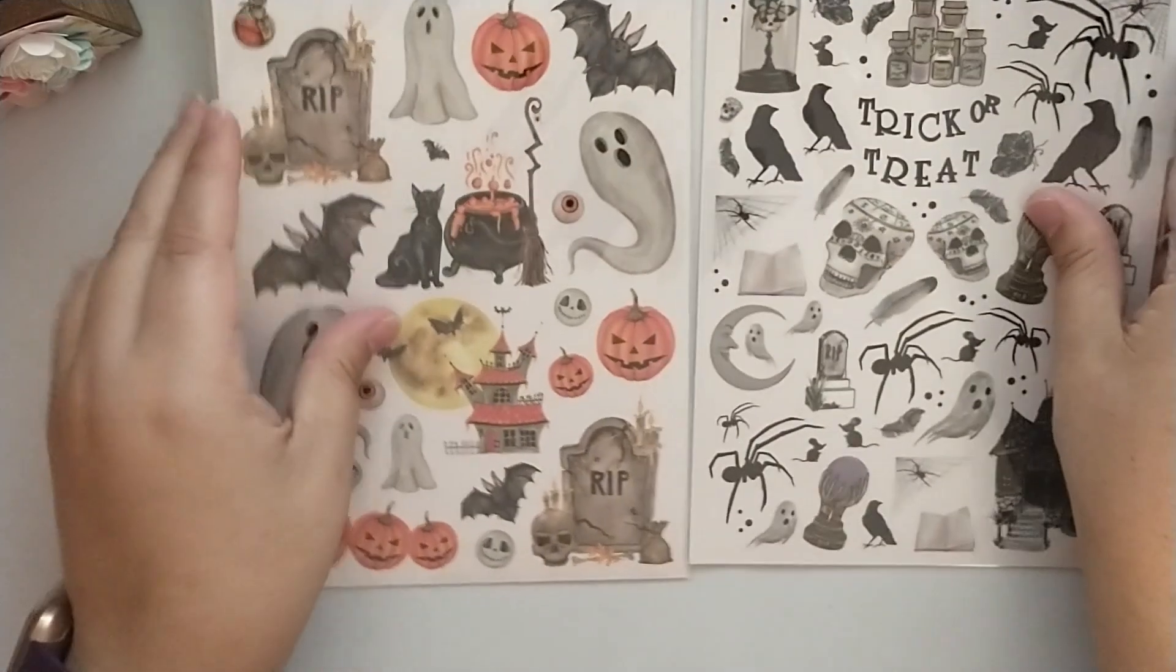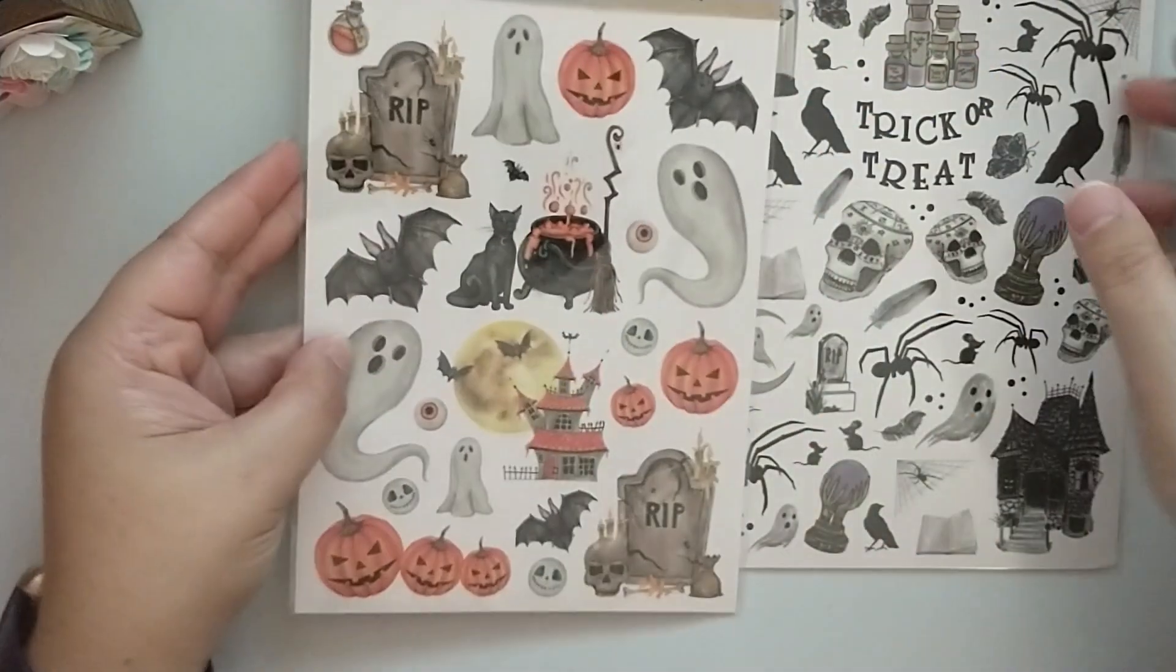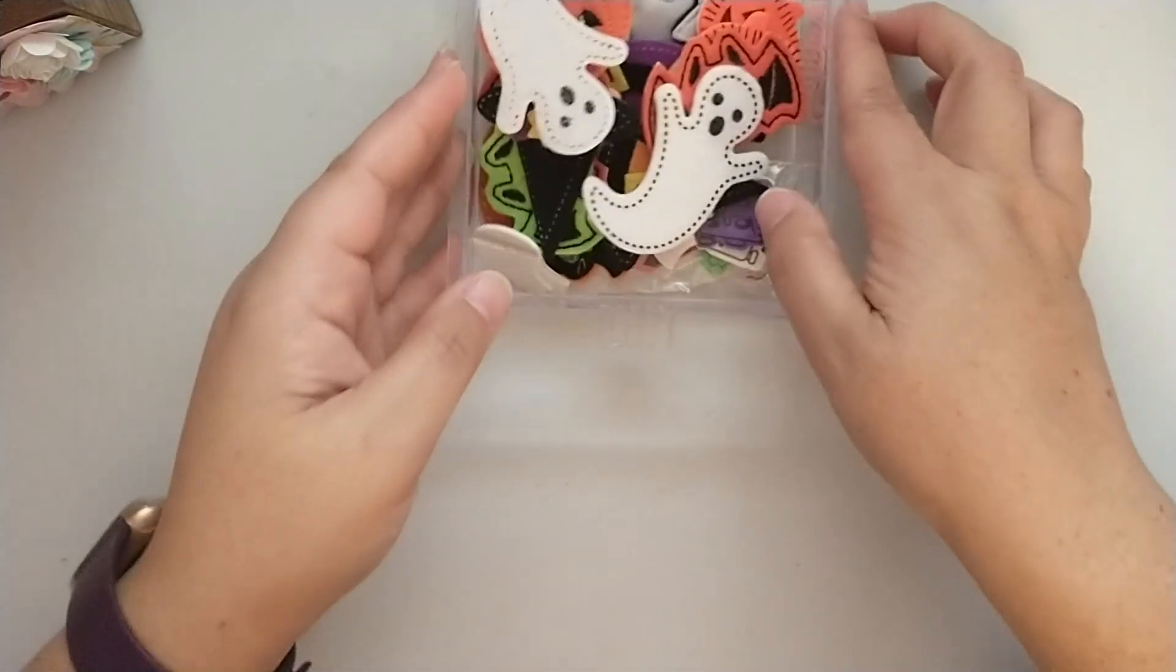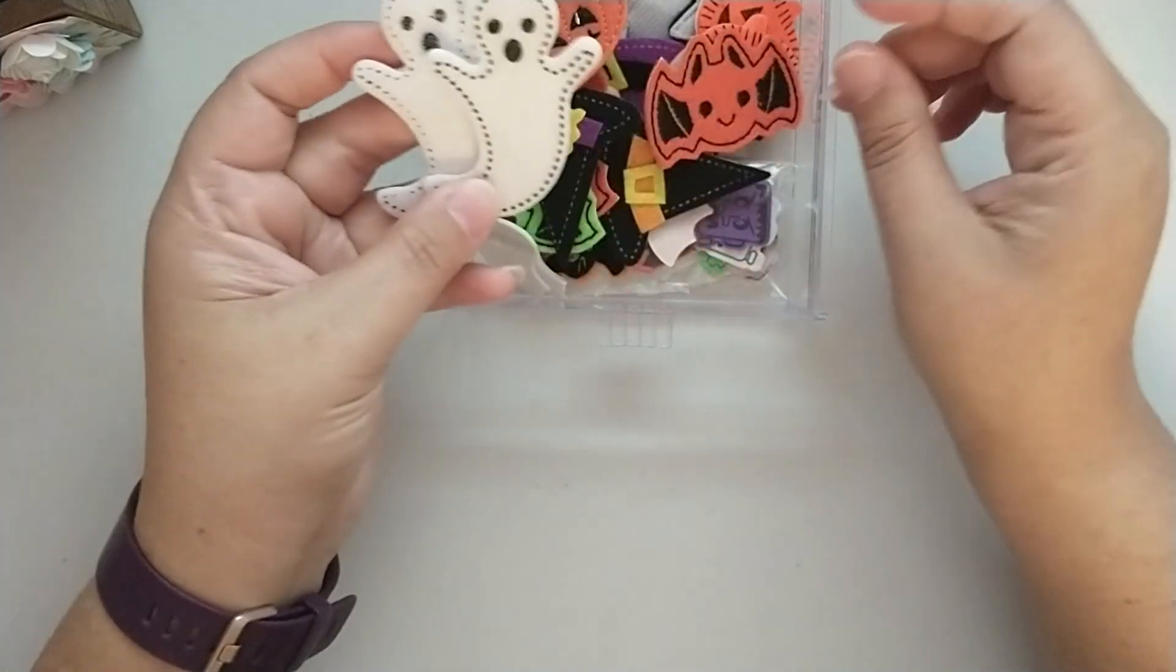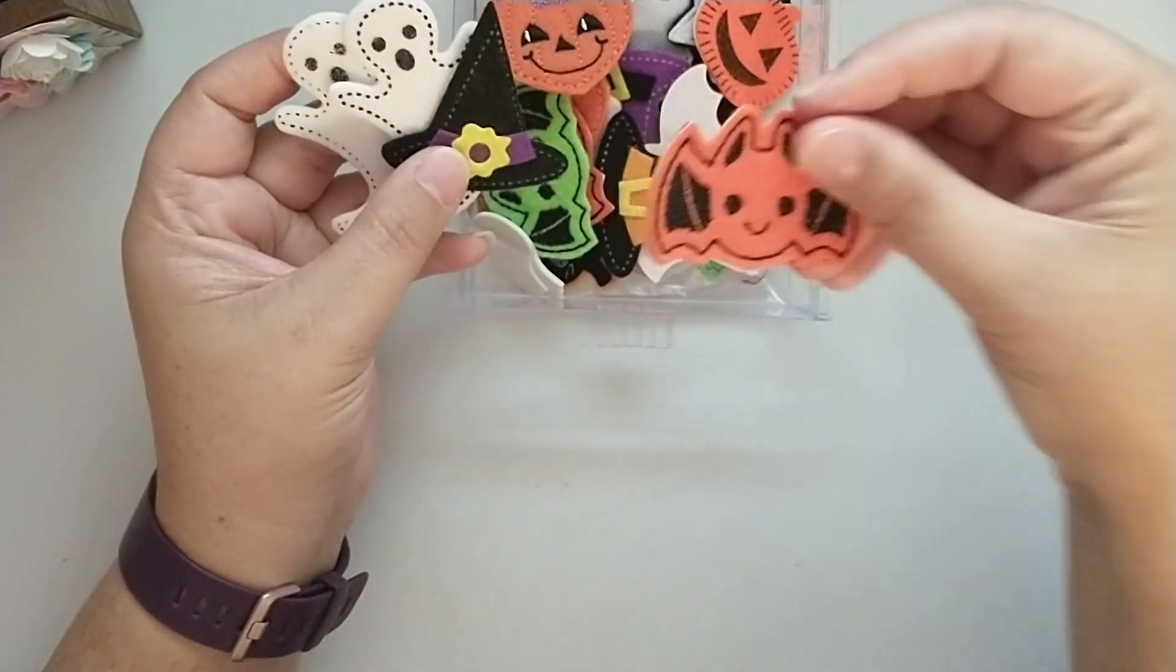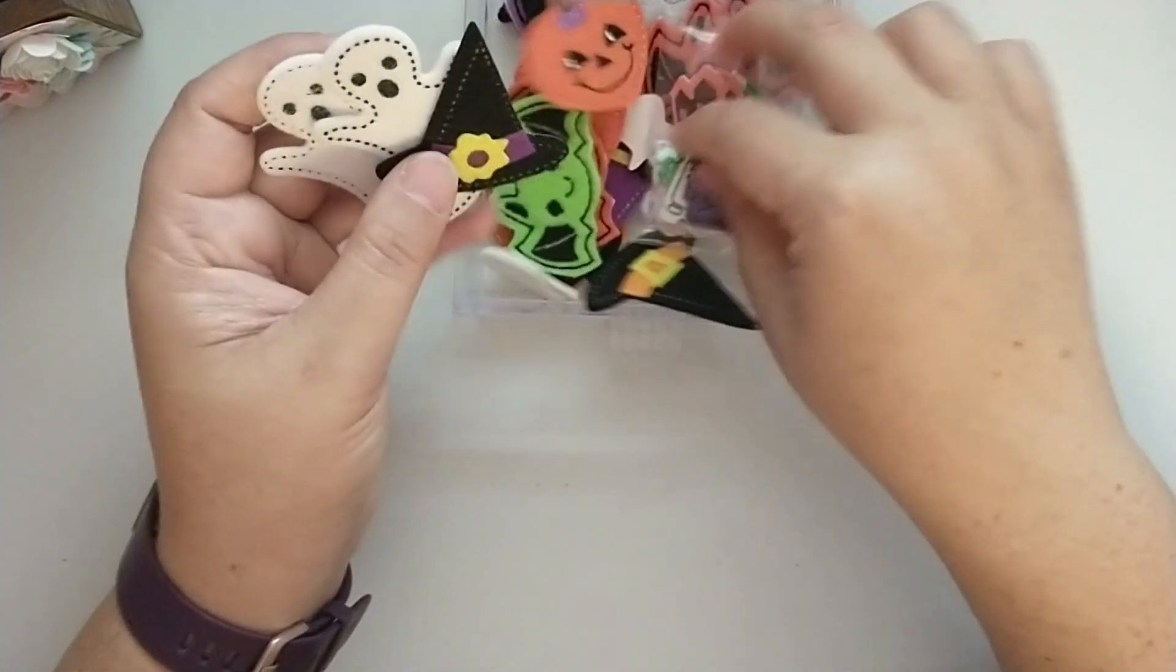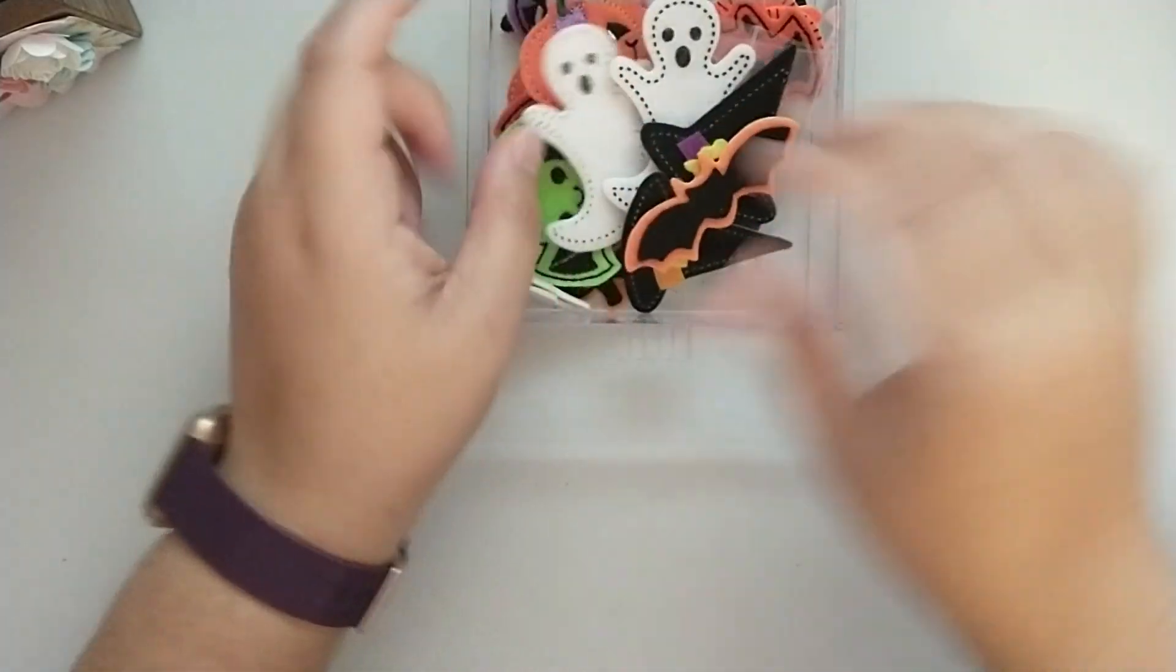And then I have these two rub-on transfers from the Dollar Tree. I got these I think last year or the year before so I have those. I've got this little drawer full of some of these felt stickers from Dollar Tree and I also have some felt patches in here as well. And then there are a couple of foam ones in here. I don't reach for these very often and I need to try to do better about using those.